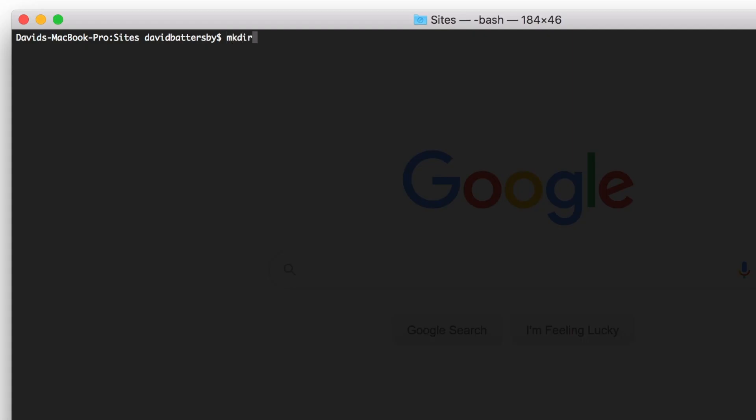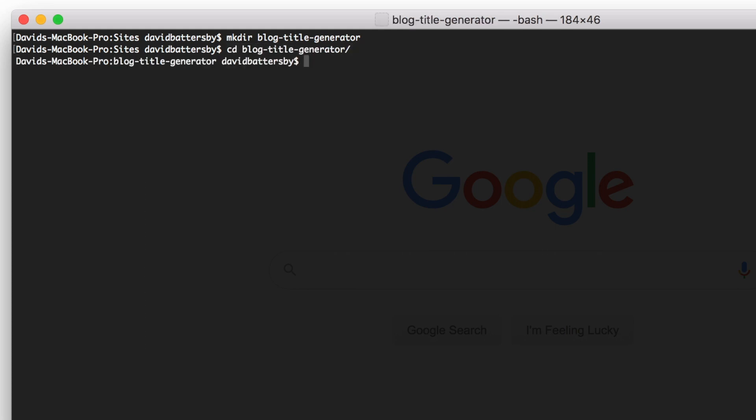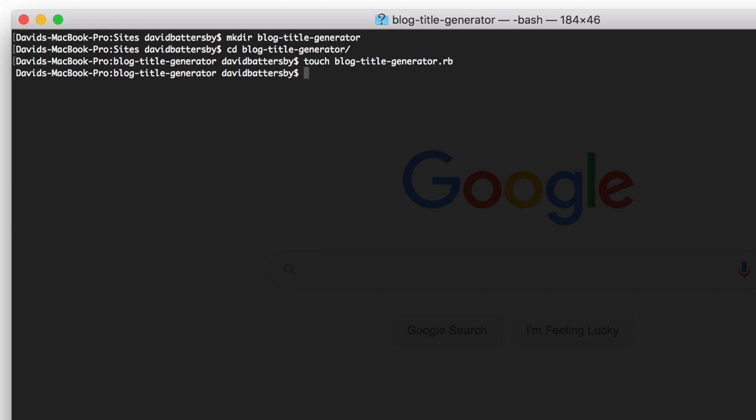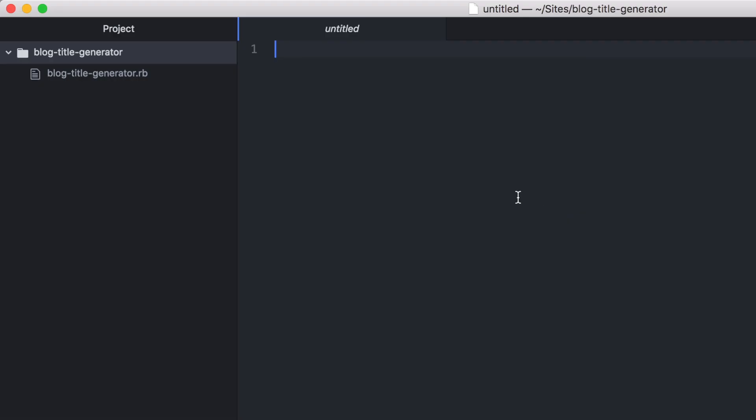To begin this tutorial, let's open up Terminal and create a new directory. Let's change directory to our blog title generator and then I will create a new file here using the touch command. Let's create a file called blog-title-generator.rb with the .rb extension for Ruby.